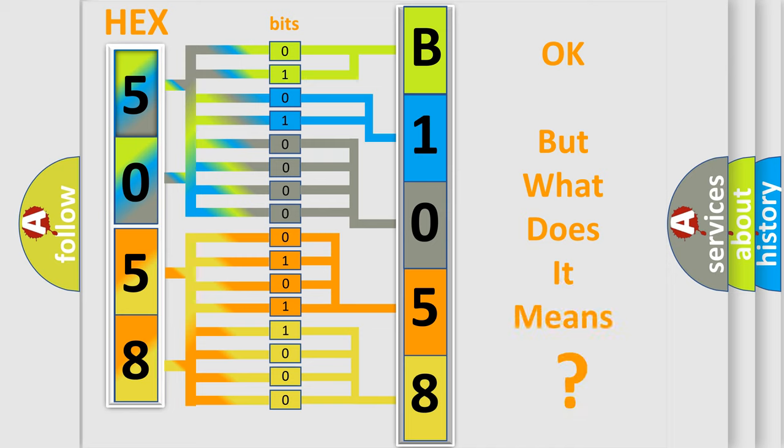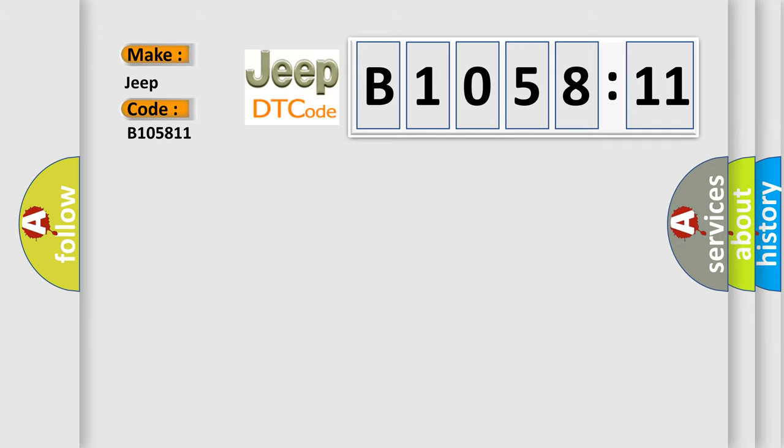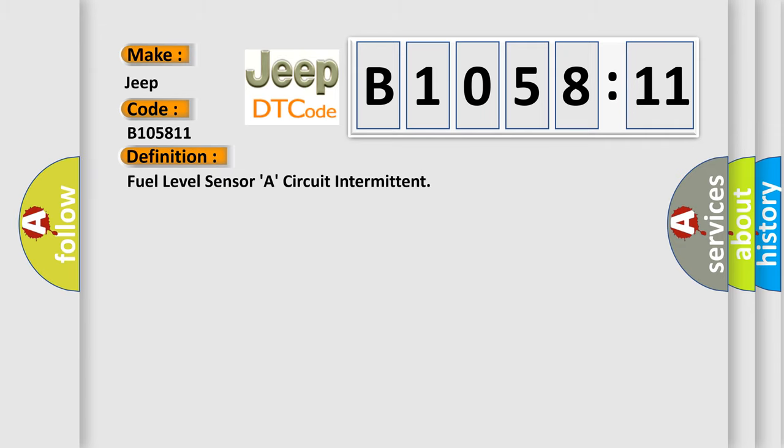The number itself does not make sense to us if we cannot assign information about what it actually expresses. So, what does the diagnostic trouble code B105811 interpret specifically for Jeep car manufacturers? The basic definition is: